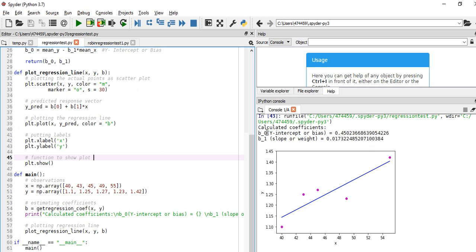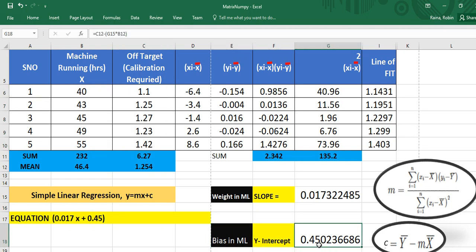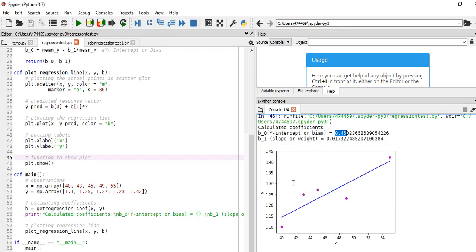You can see here: b0 (y-intercept or bias) is 0.45, and the slope or weight is 0.017. The intercept is 0.45. Based on that it has drawn the same line that we tried to fit. Looking at the model, it is not completely perfect — there is some loss — but it is the best fit line. If we go for 6 to 10 different iterations and apply some more techniques, we can minimize the loss.